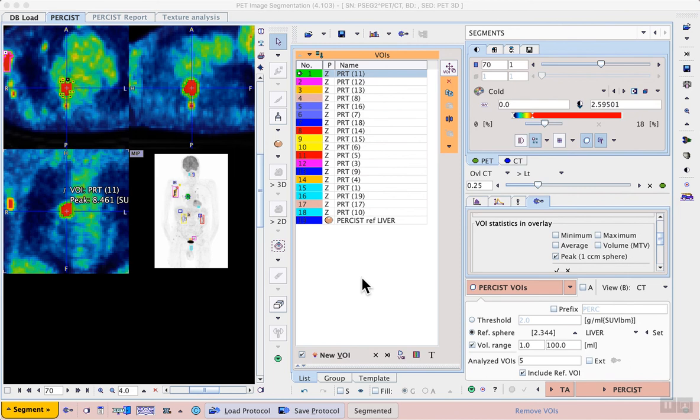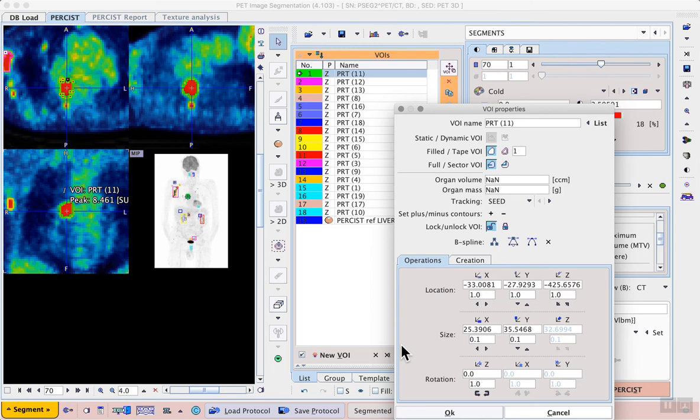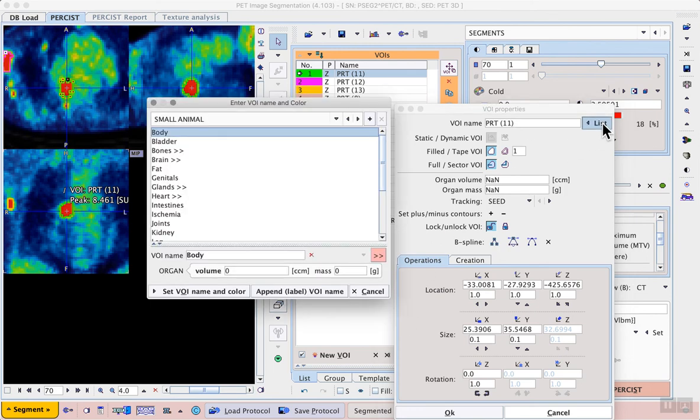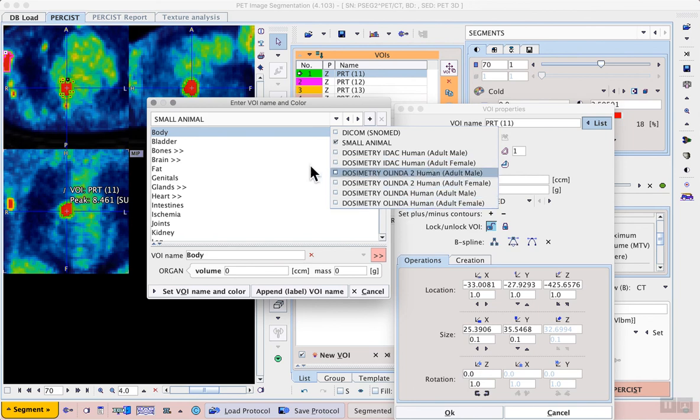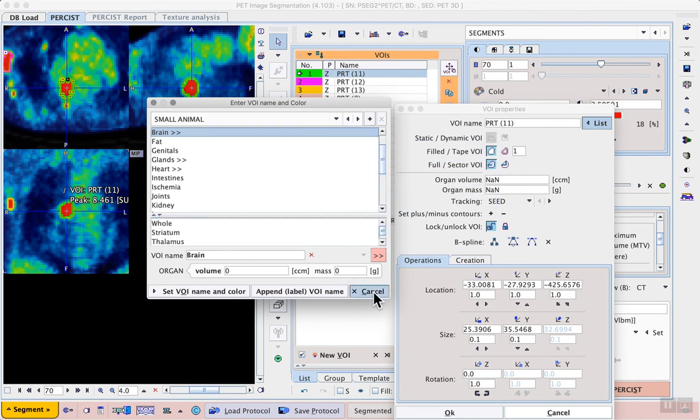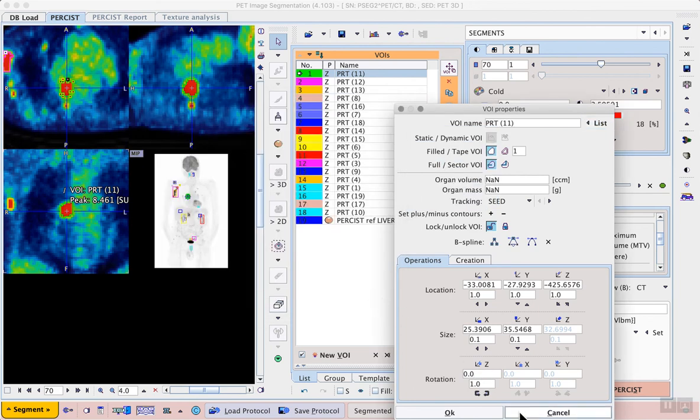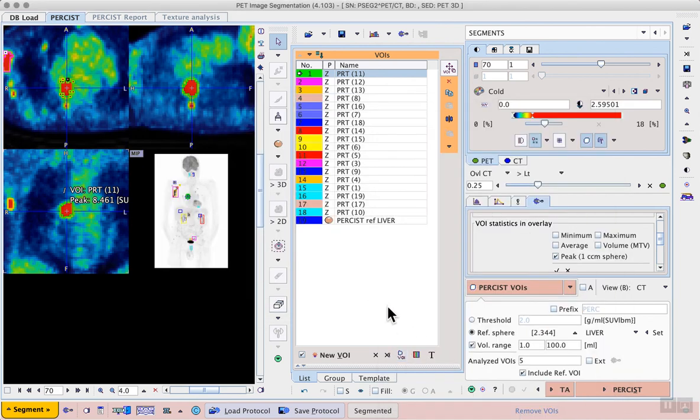The VOIs can also be renamed using predefined lists. These are accessible from the VOI properties, where we have a range of options available.